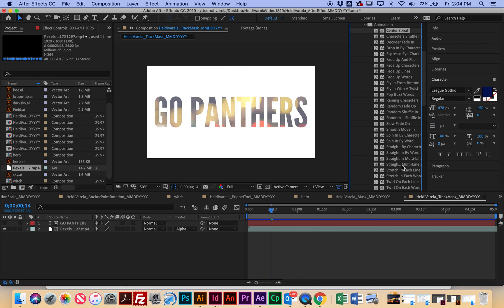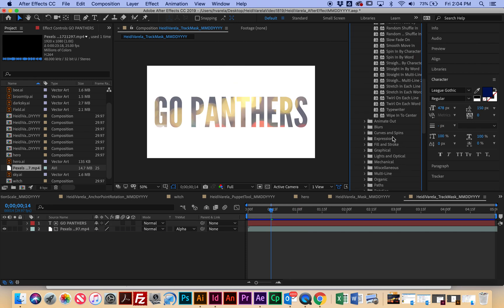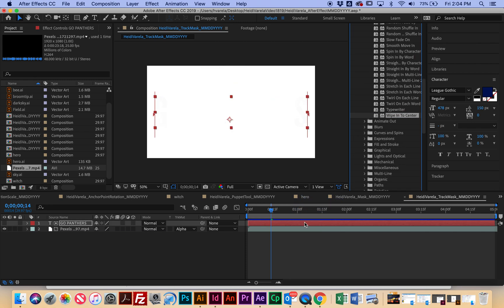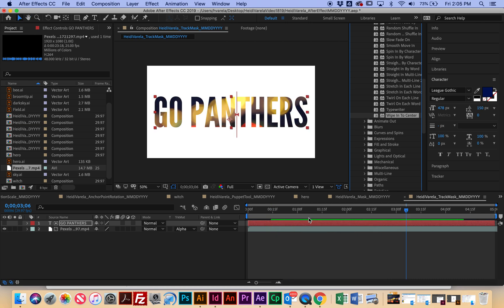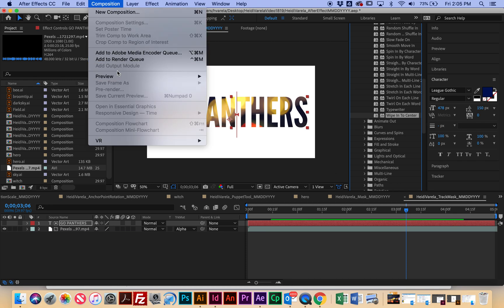So I actually am going to go back to maybe Wiping from Center. I'm not sure. So just play around with it. That one's okay, too. But pick one that you actually like, and then that's it for this one.